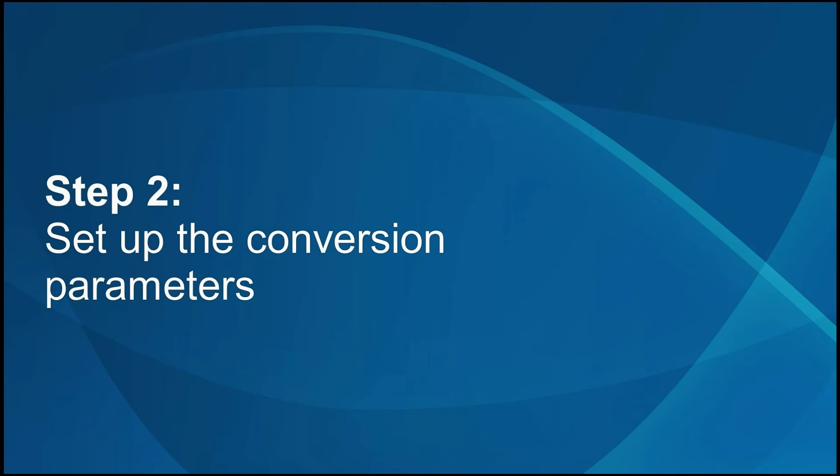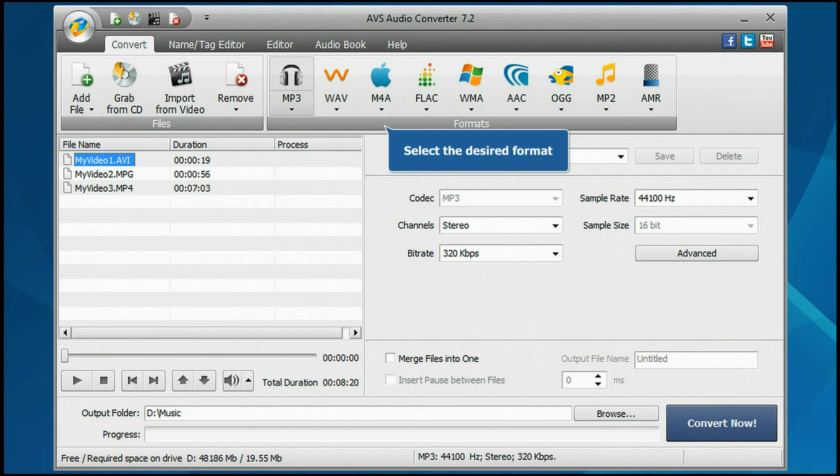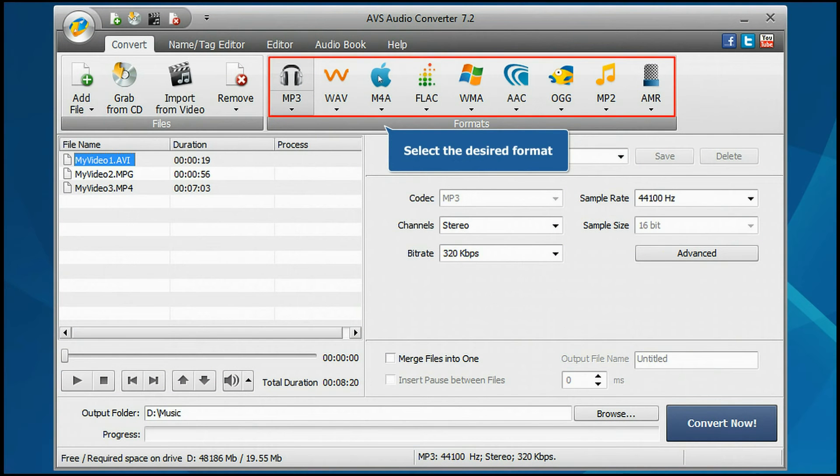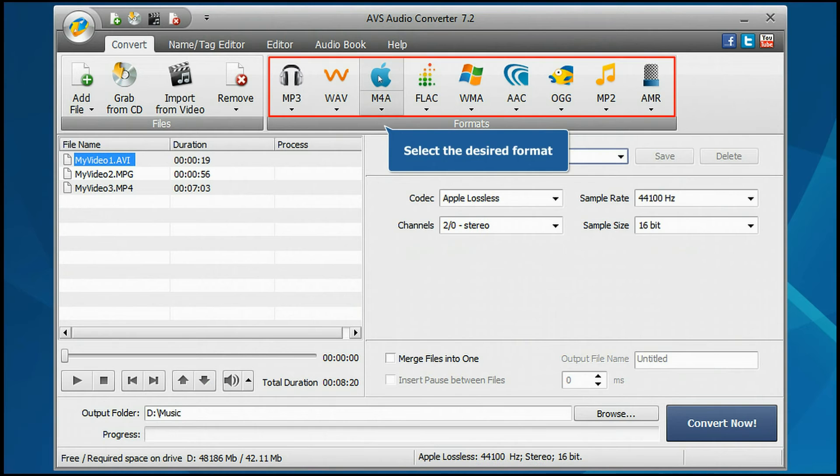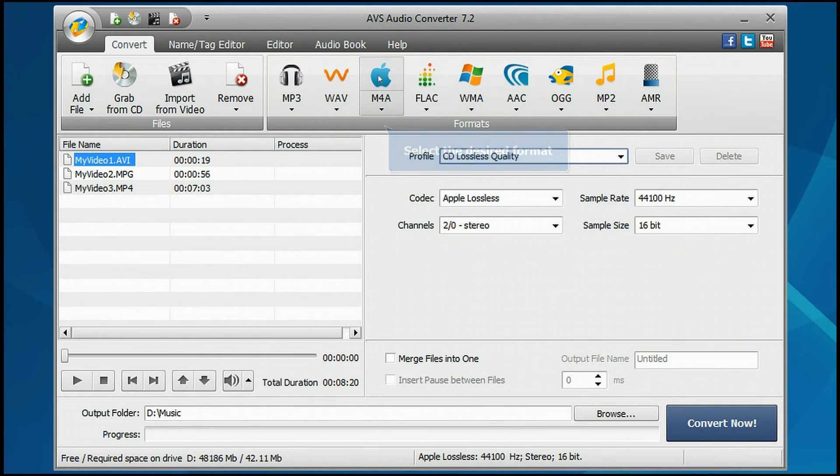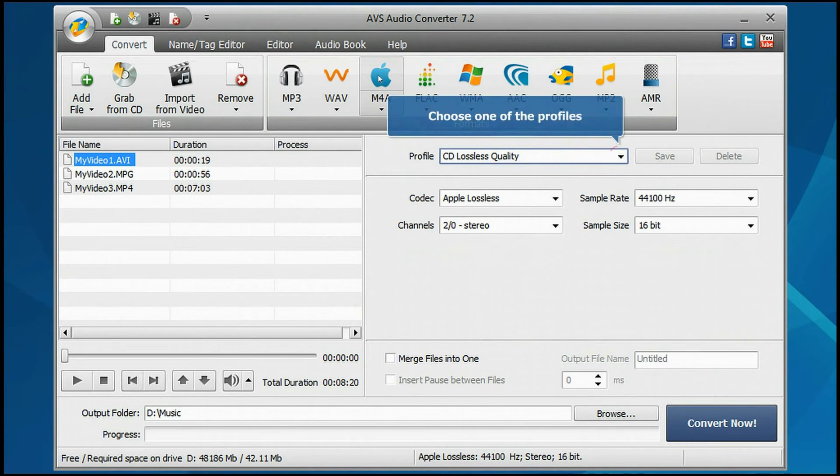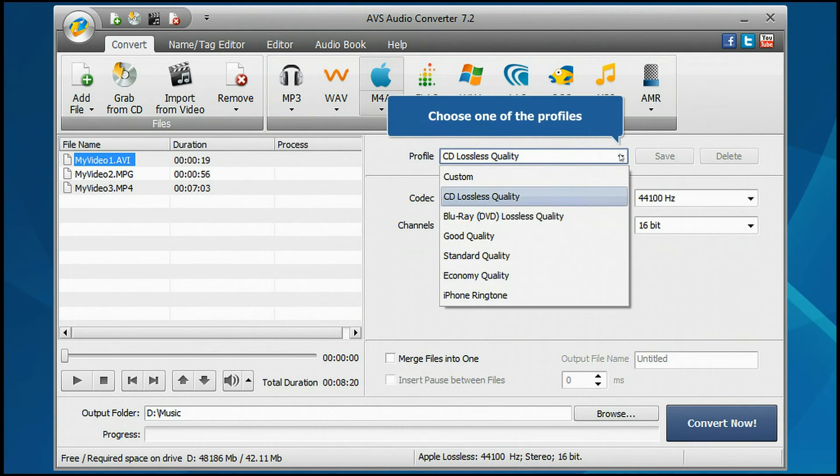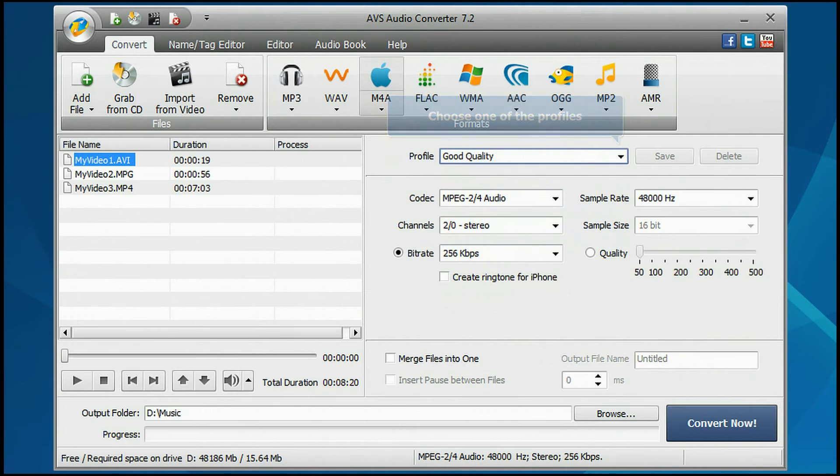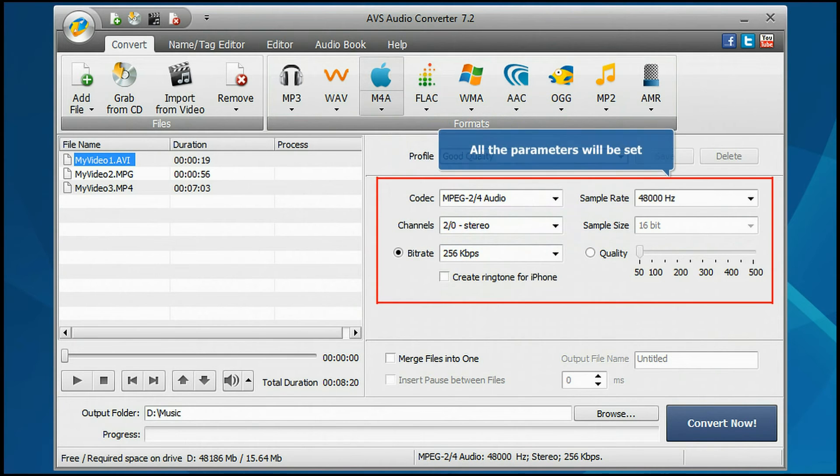Step 2. Set up the Conversion Parameters. Select the format you want to convert the audio tracks to. Open the Profile drop-down list and choose one of the available profiles. All the necessary parameters will be set automatically.